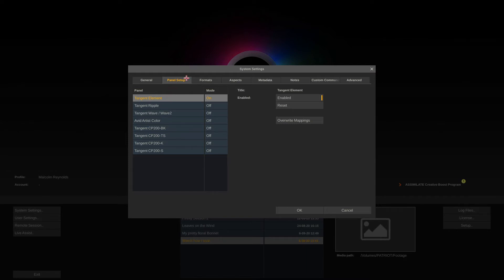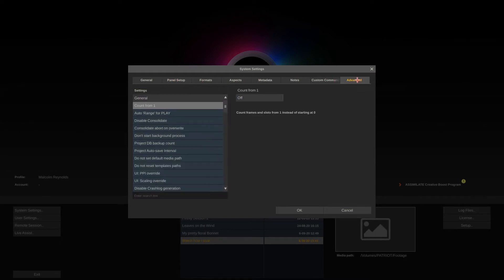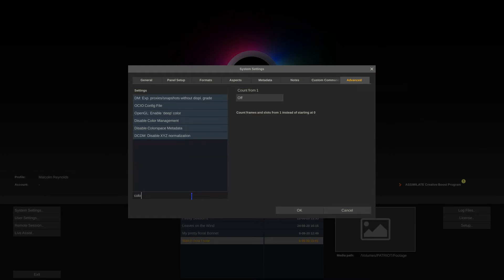You can enable your grading panel of choice in here. Now I'll just fast forward to the advanced tab because there's one setting in there which I recommend to enable, especially if you're a Scratch beginner. Down here you can search for that setting, search for color.